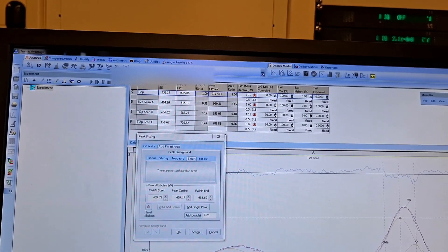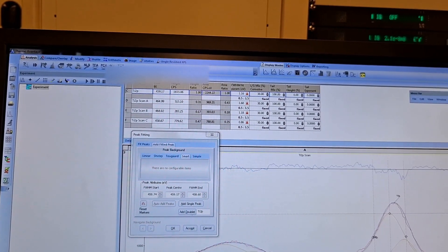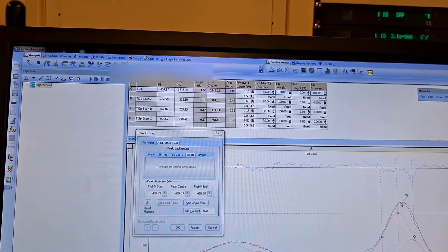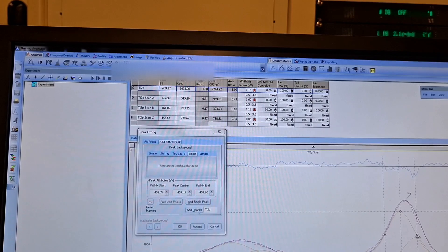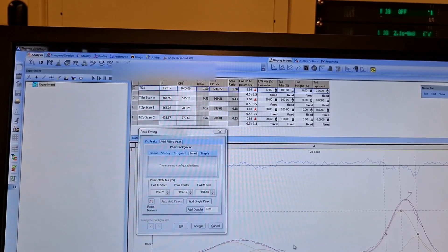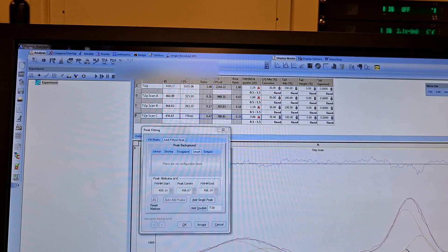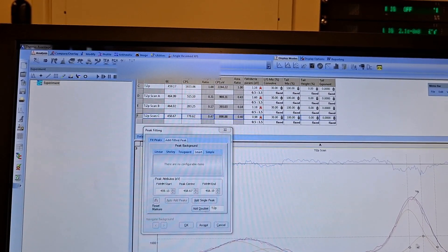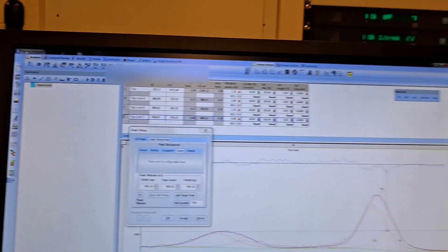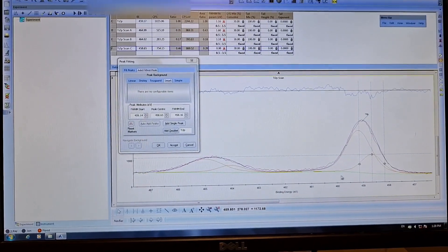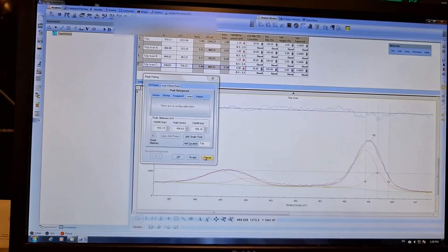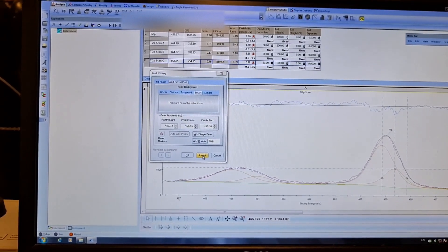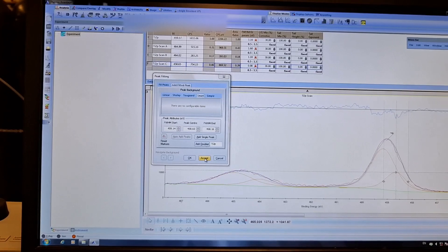I think for data interpretation it is good, but of course I cannot publish it. Not bad, not perfect, but this is the titanium 2p fitting. If I accept it, it should keep the peaks.